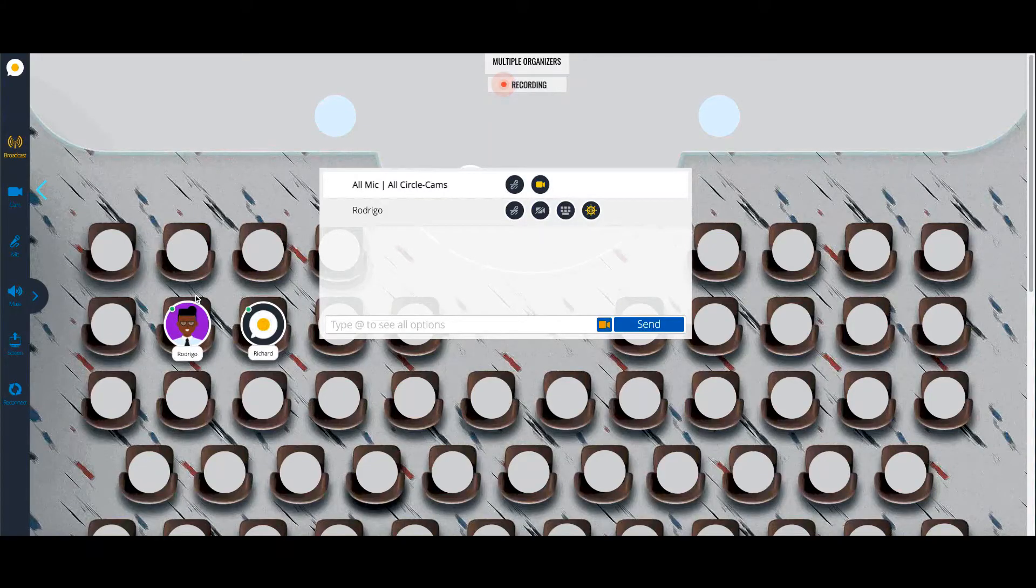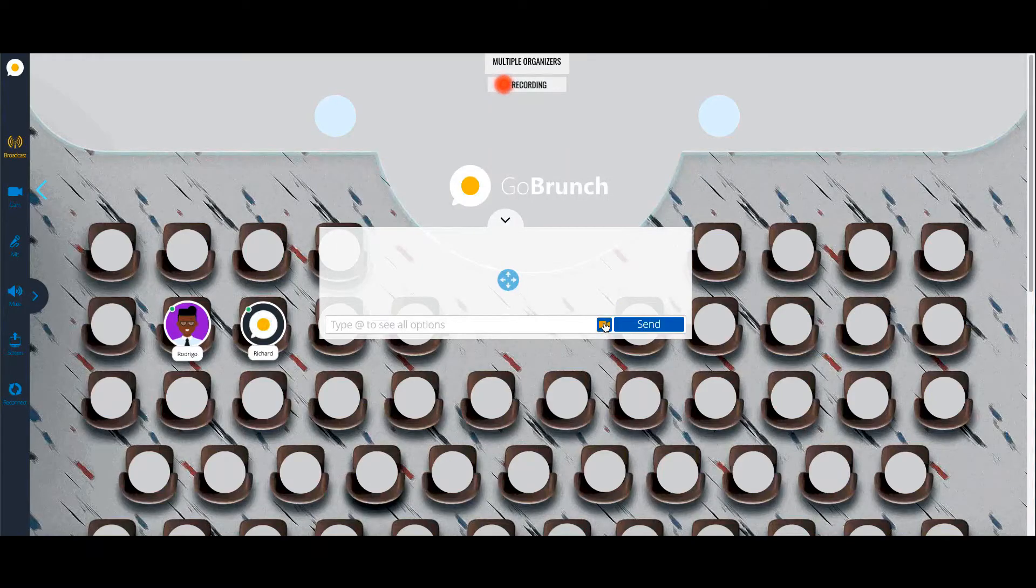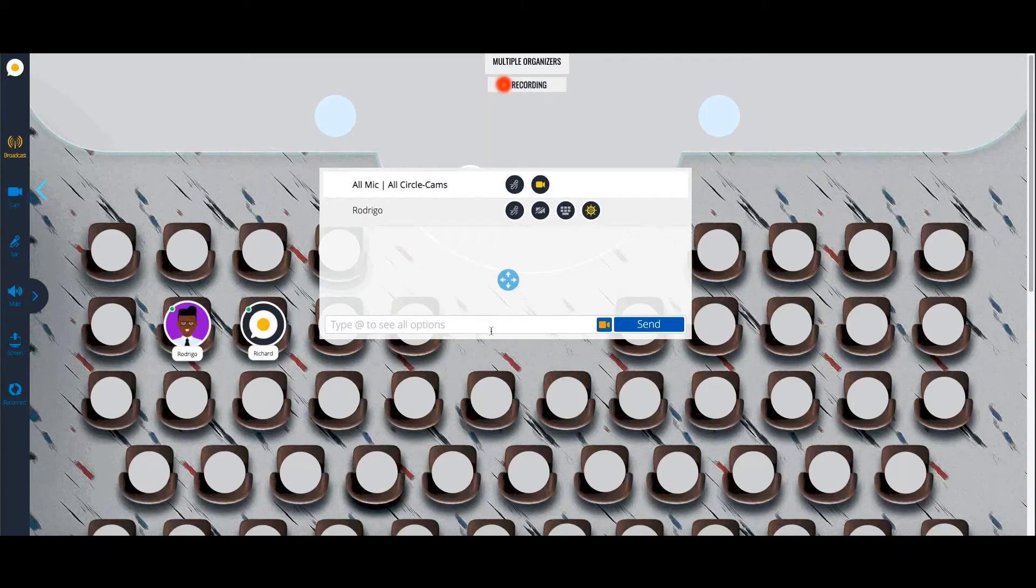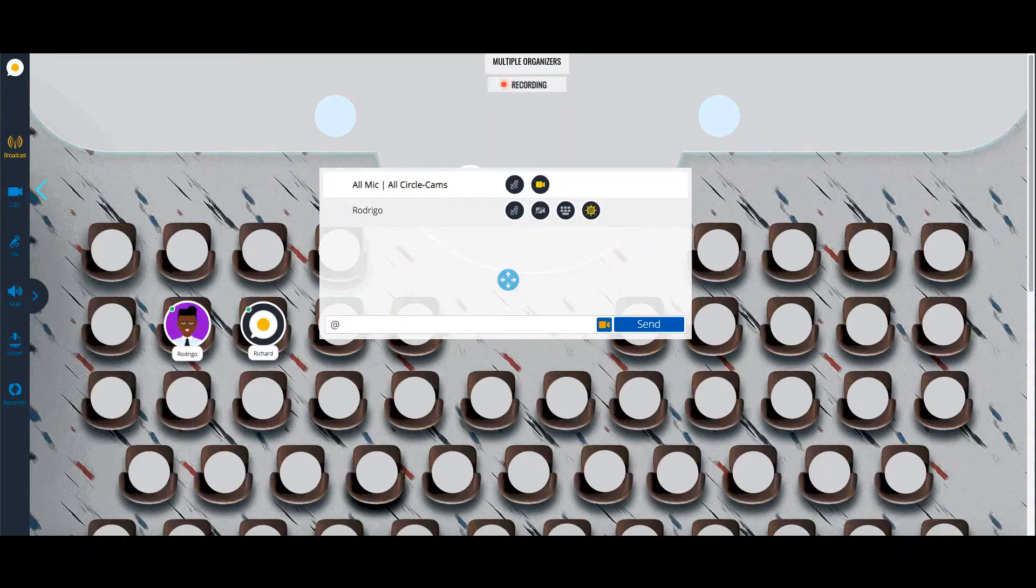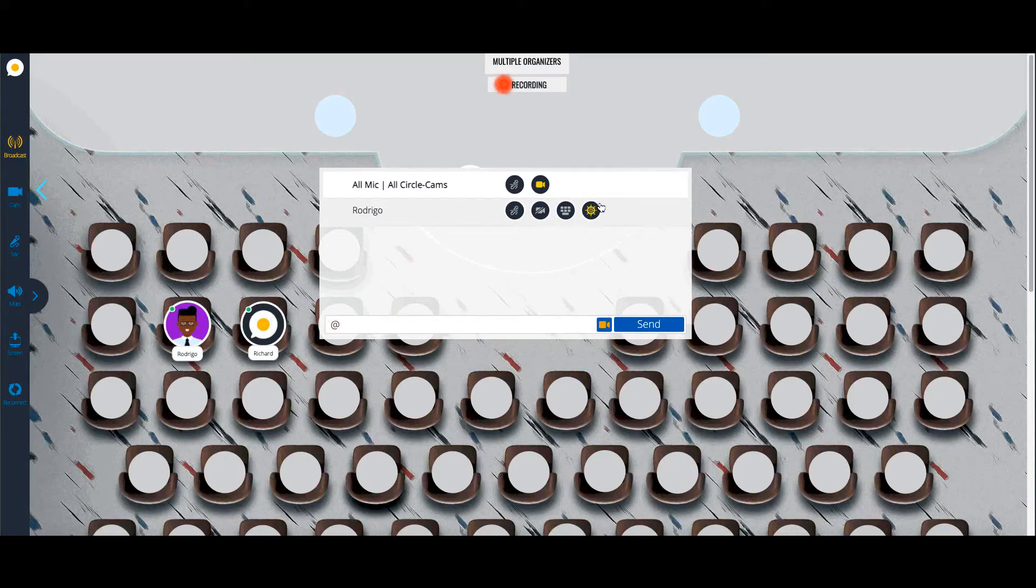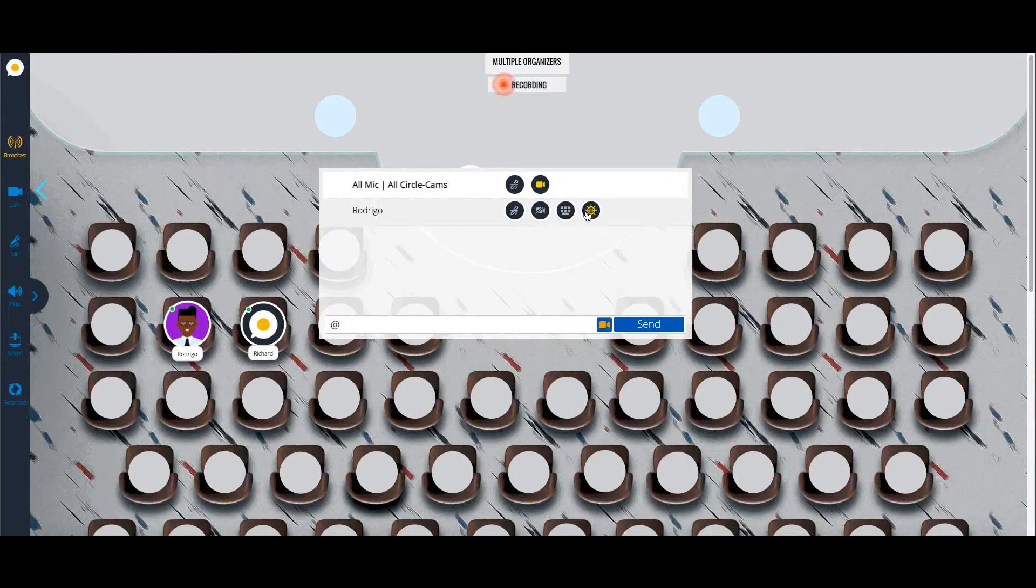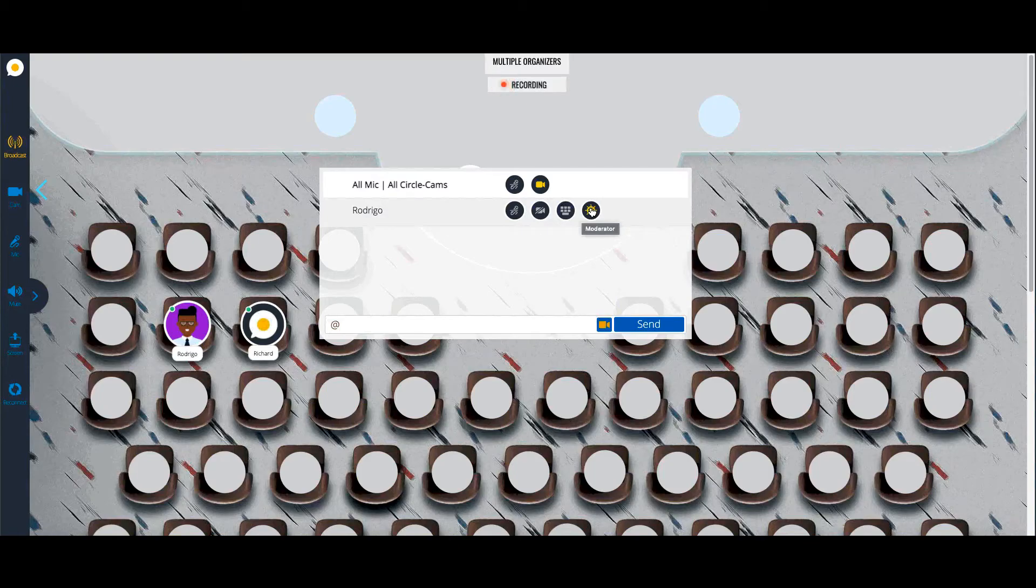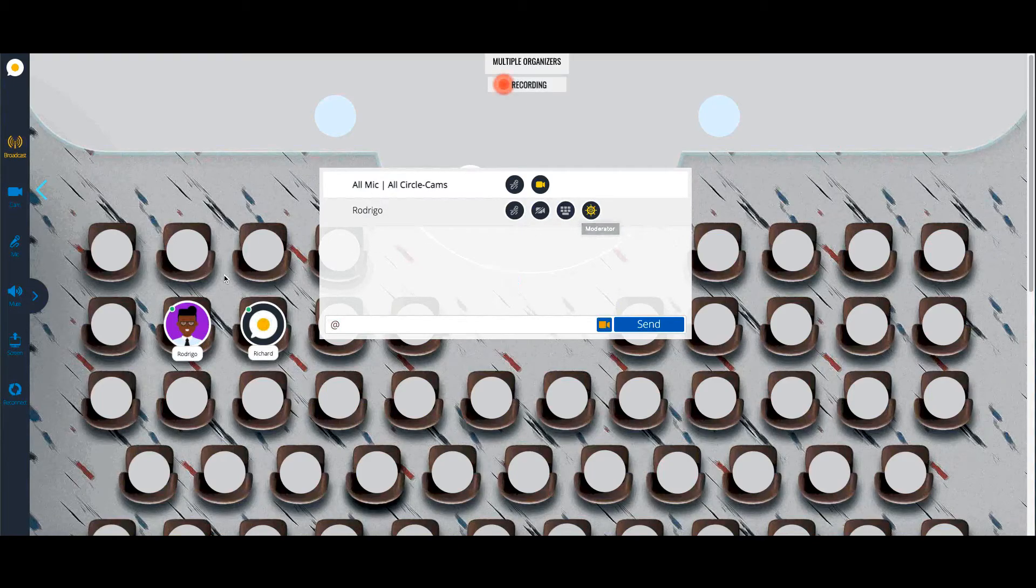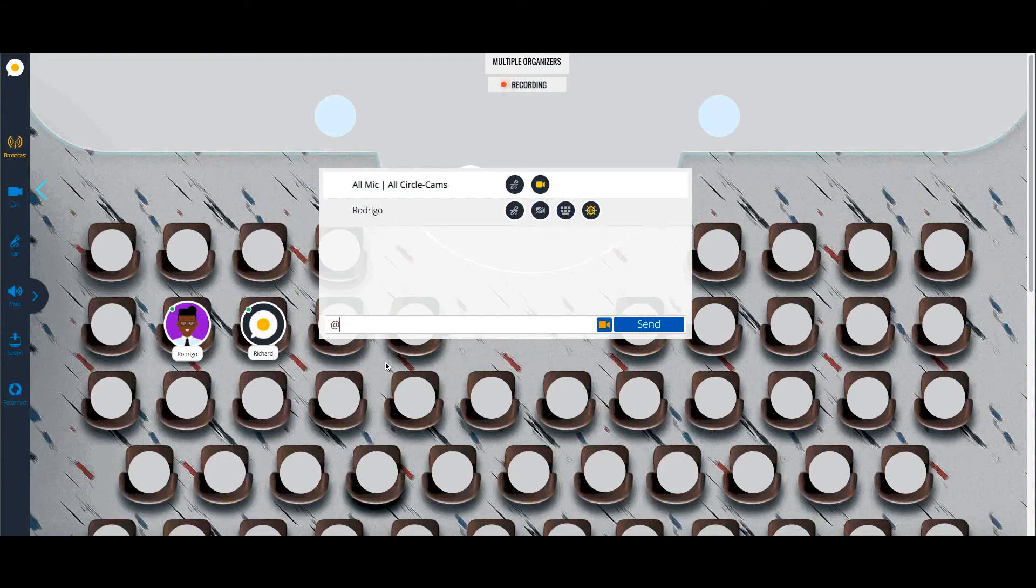Just a quick review. If you click here on this camera icon or just type at, you will see this new icon which is the moderation icon or the organizer icon. And by clicking on this icon, you are pretty much giving the moderation privileges. You are giving full control to the attendee or to the presenter or whoever you want to become an organizer.